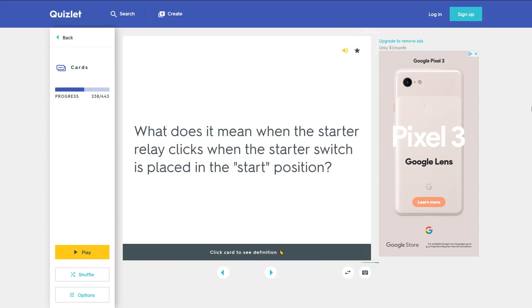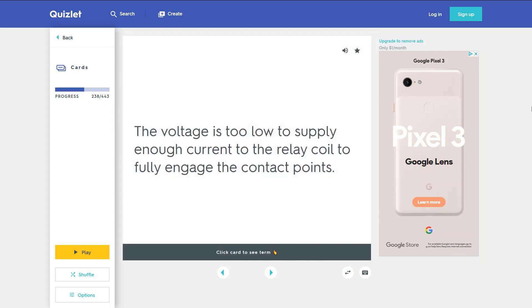What does it mean when the starter relay clicks when the starter switch is placed in the start position? The voltage is too low to supply enough current to the relay coil to fully engage the contact points.